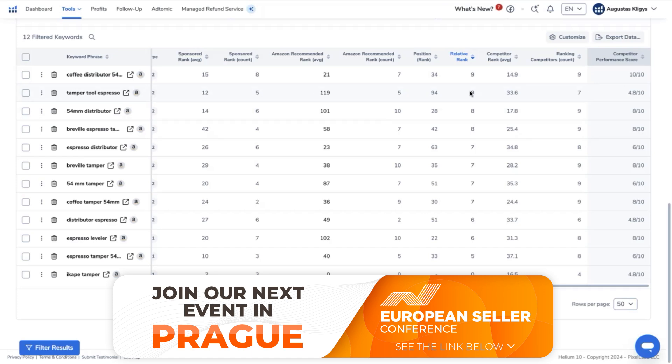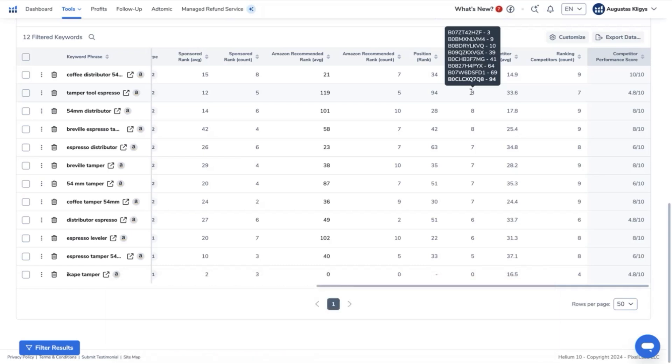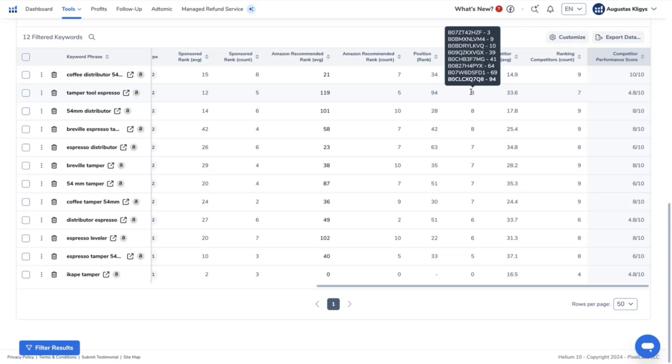As you can see here, our ASIN is ranking at top 94 and the rest, only 3 competitors or 3 ASINs are ranking within the top 10. So the ranking performance of these ASINs for this top keyword is low. So if we are going to put efforts into ranking high on this keyword phrase, then it's going to be a good strategy to get more visibility because our competitors are not successfully ranking high on this.